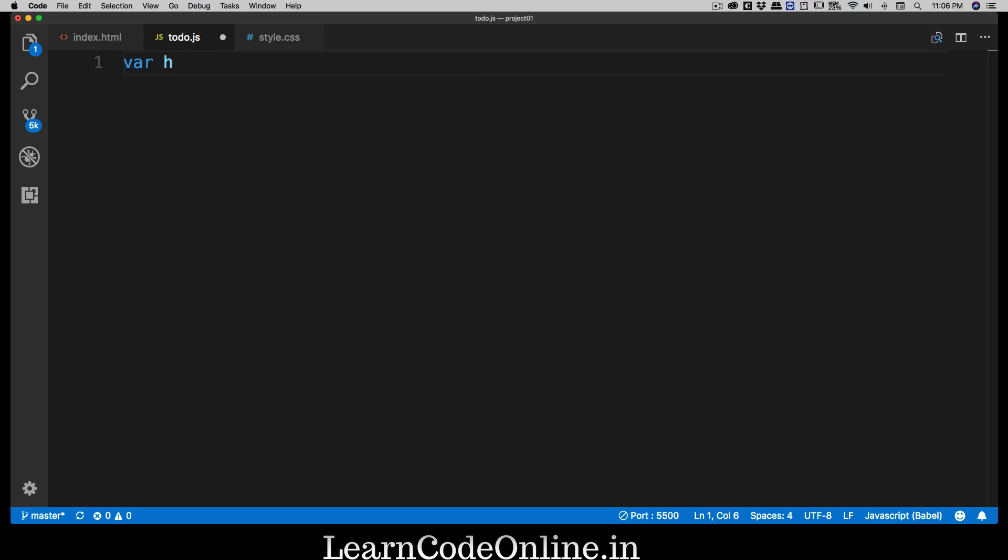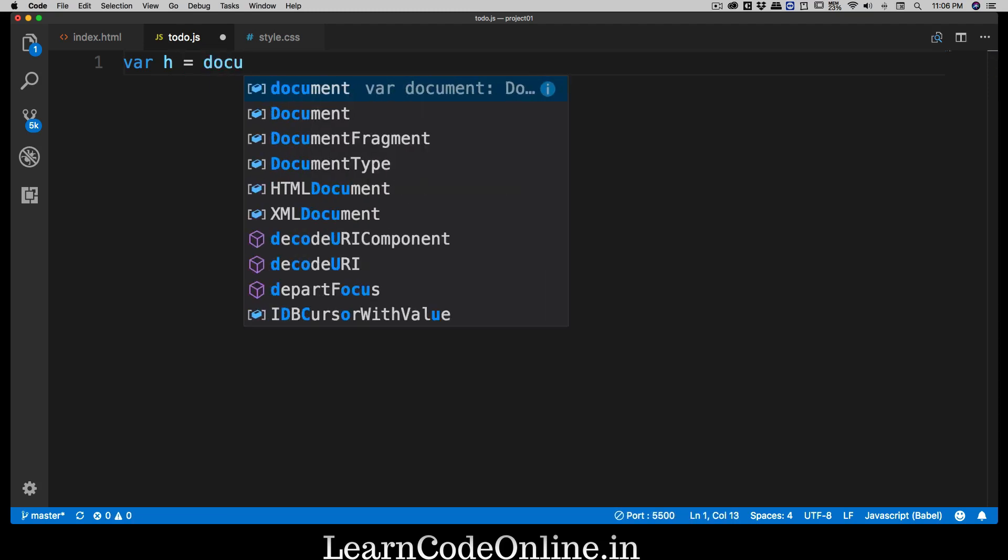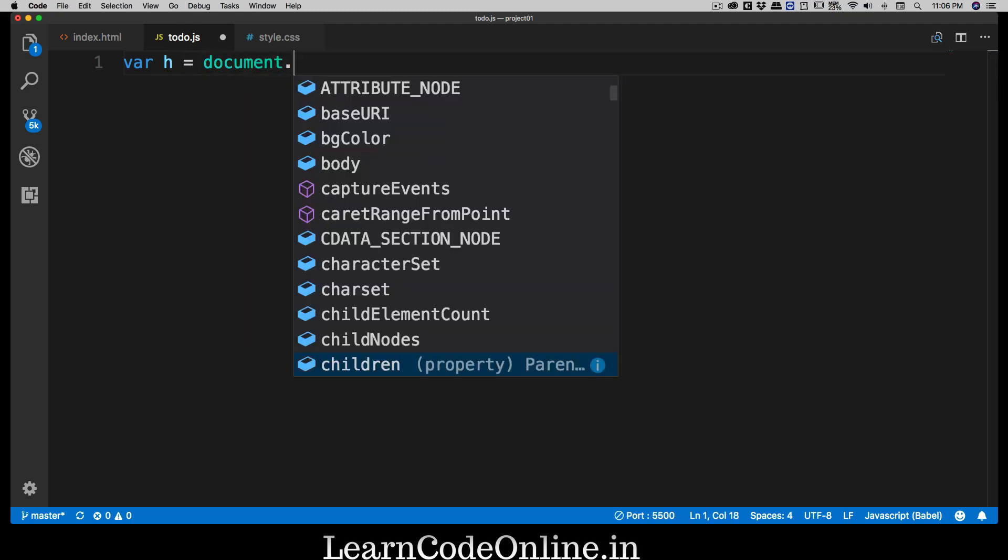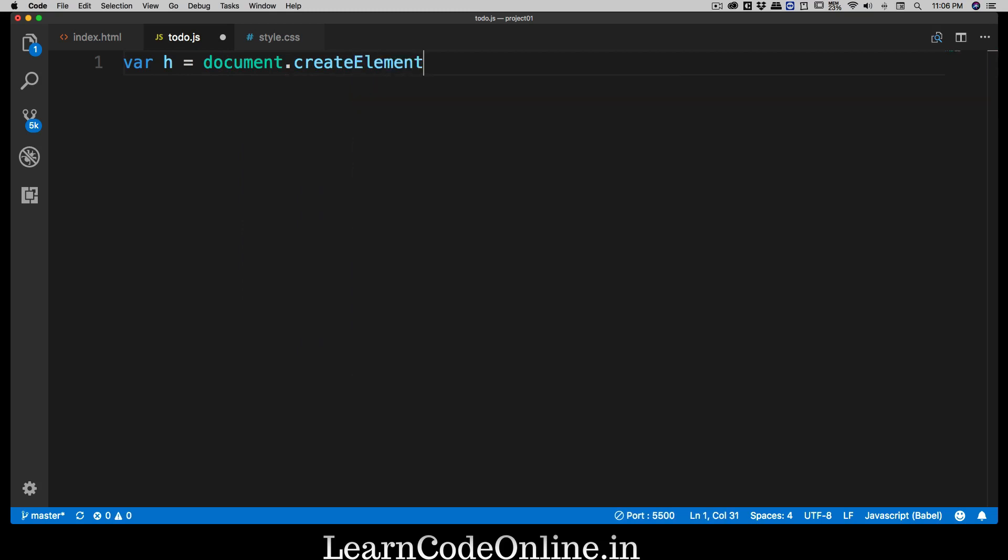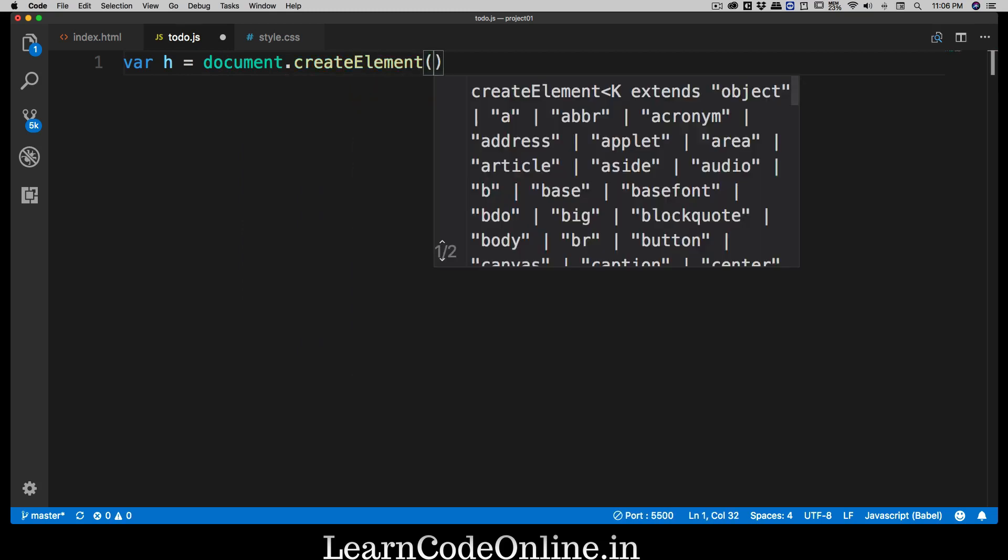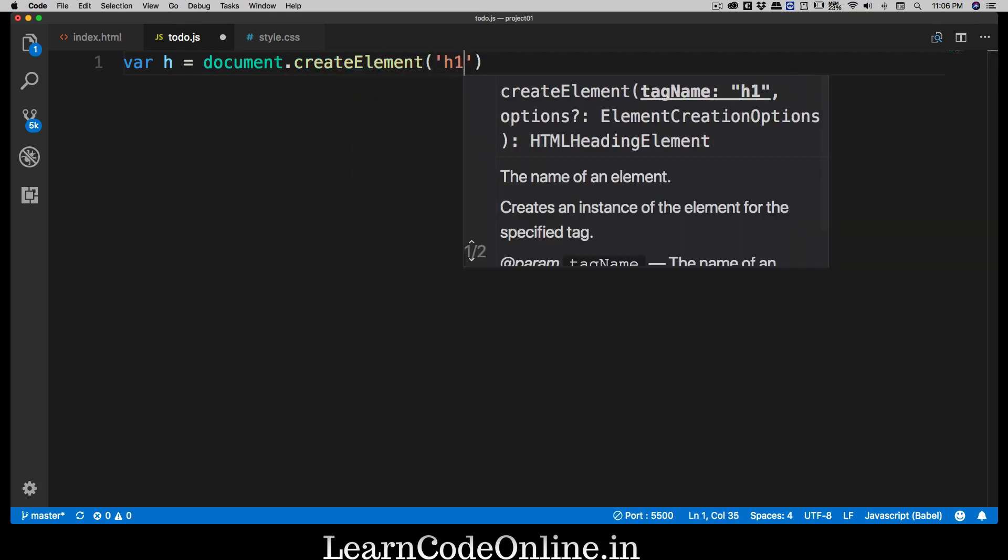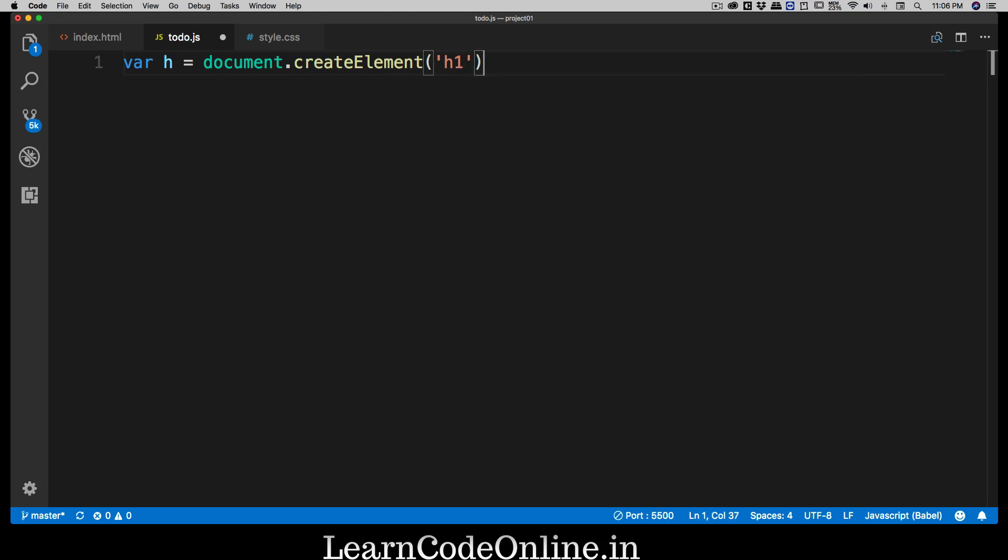So let me first talk about that. For example, we have a variable we are going to call this h because I want to create an element h1. So I think this h is a pretty good name for h1. How I can create that? It's pretty simple: document.createElement, there we go.